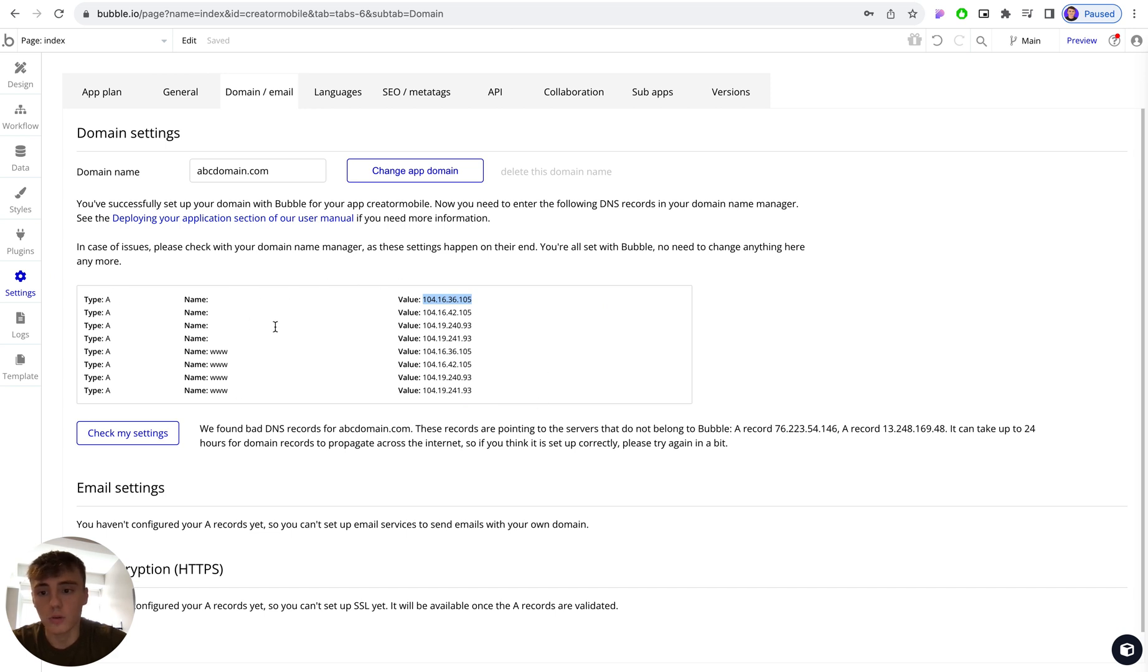But the key thing is to connect and create each DNS record in your domain DNS settings with your provider exactly as shown.